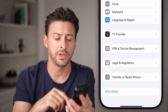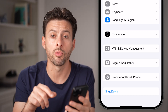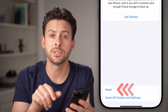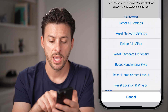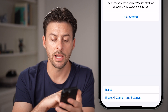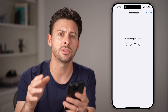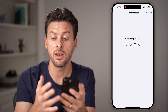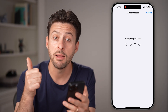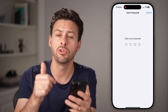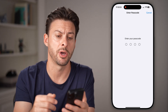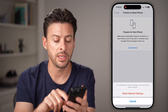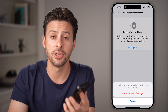If all of those don't fix it, tap on Transfer or Reset iPhone at the very bottom. Tap on the Reset option and then hit Reset Network Settings. This will reset all of the network settings associated with your VPN, your Bluetooth, your Wi-Fi, and most importantly, your cellular data and personal hotspot. Just enter in your passcode and hit Reset Network Settings and you'll be good to go.